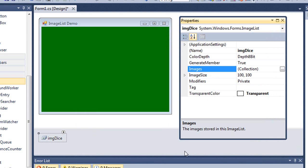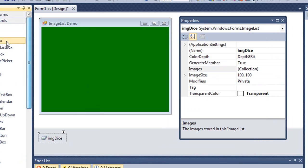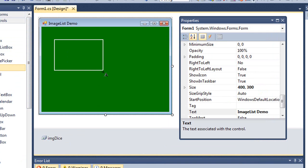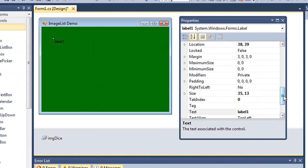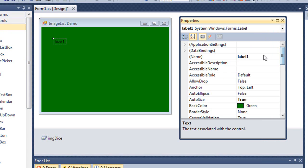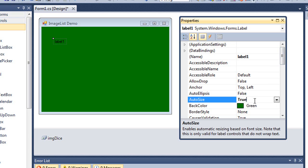And we don't see anything happen to our form. Again, this is not a visible control. But what I'm going to do is bring in a label. So I'm going to create a label. I'm going to set the auto size property of that label to false.